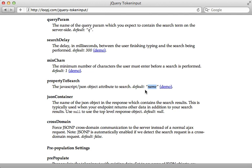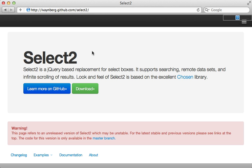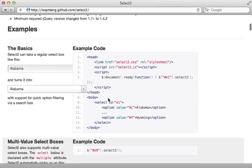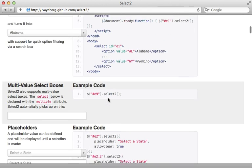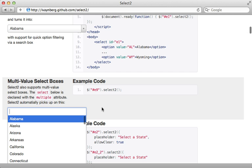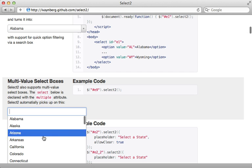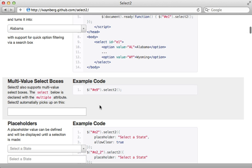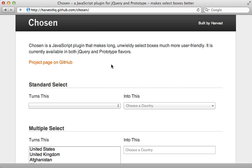A quick note before I go: there is a project called Select2 which is based off of Chosen but adds many more features such as AJAX loading. I felt it was too early in development to cover it here, but it's definitely worth keeping an eye on and checking out. That's it for this episode on using Chosen or jQuery Token Inputs. Thanks for watching.